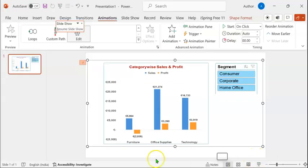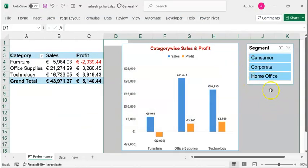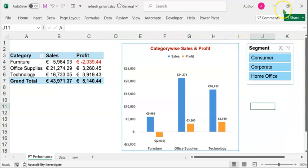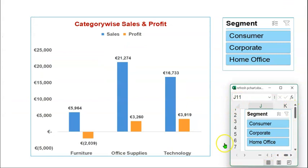Let's open the slide show mode by clicking on this button or pressing the F5 key. Click on Consumer. You get an alert — Microsoft has identified a potential security concern. If we can trust the source, we can click on Enable. Again, we come to this Excel sheet from where we can select the segment that we want. It would be a good idea to resize the Excel sheet so that we can display both the selection in the Excel sheet and the slide show concurrently. Let's resize the Excel sheet to fit into the corner of the slide show screen so that we can make selections in the slicer and demonstrate the effect on the slide show.